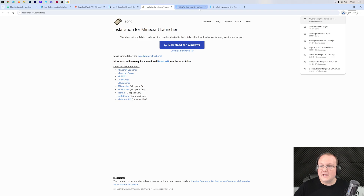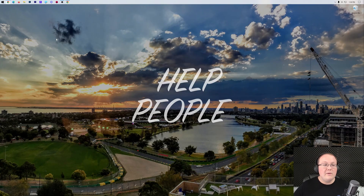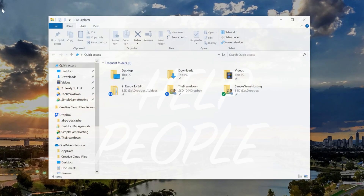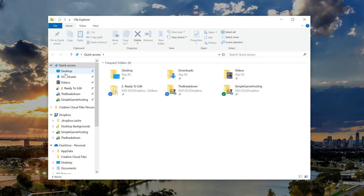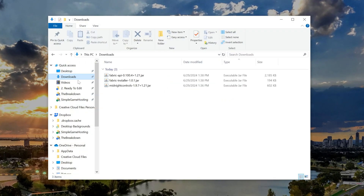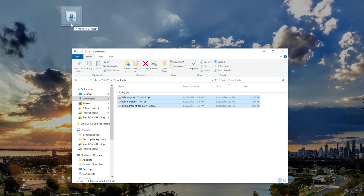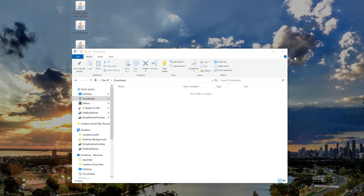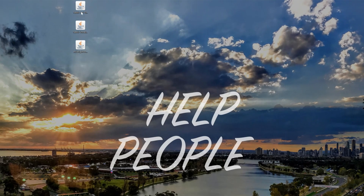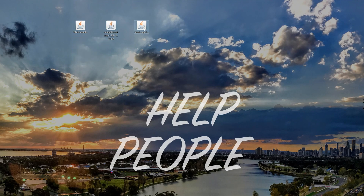Now minimize your browser and move all of these files from your downloads folder to your desktop. You should now have three things on your desktop: the Fabric API, the Fabric Installer itself, and Midnight Controls.